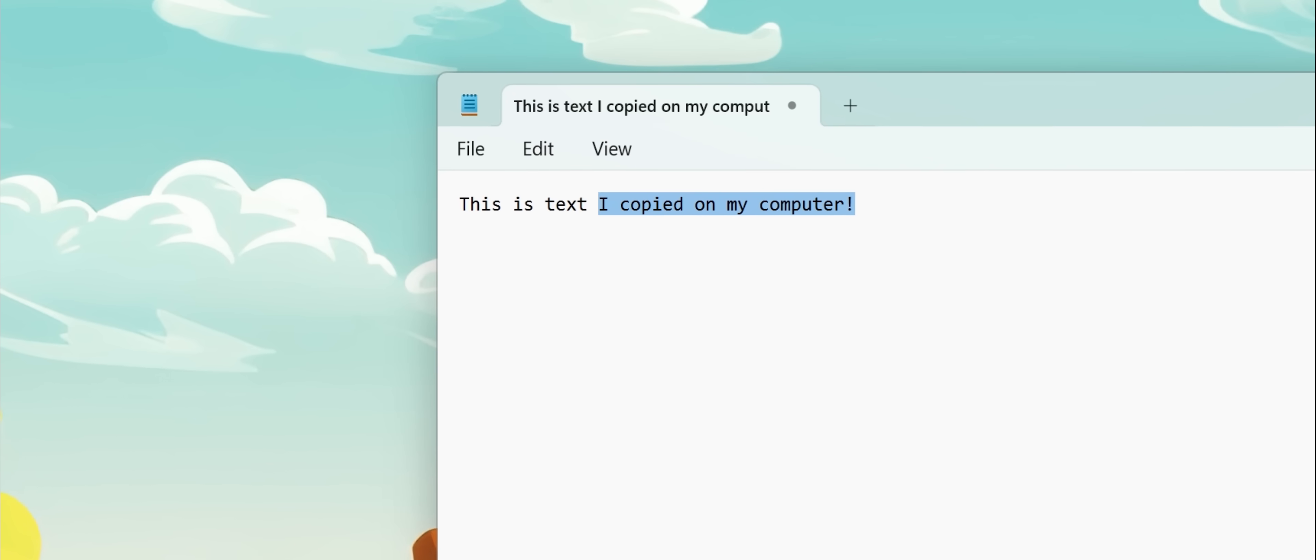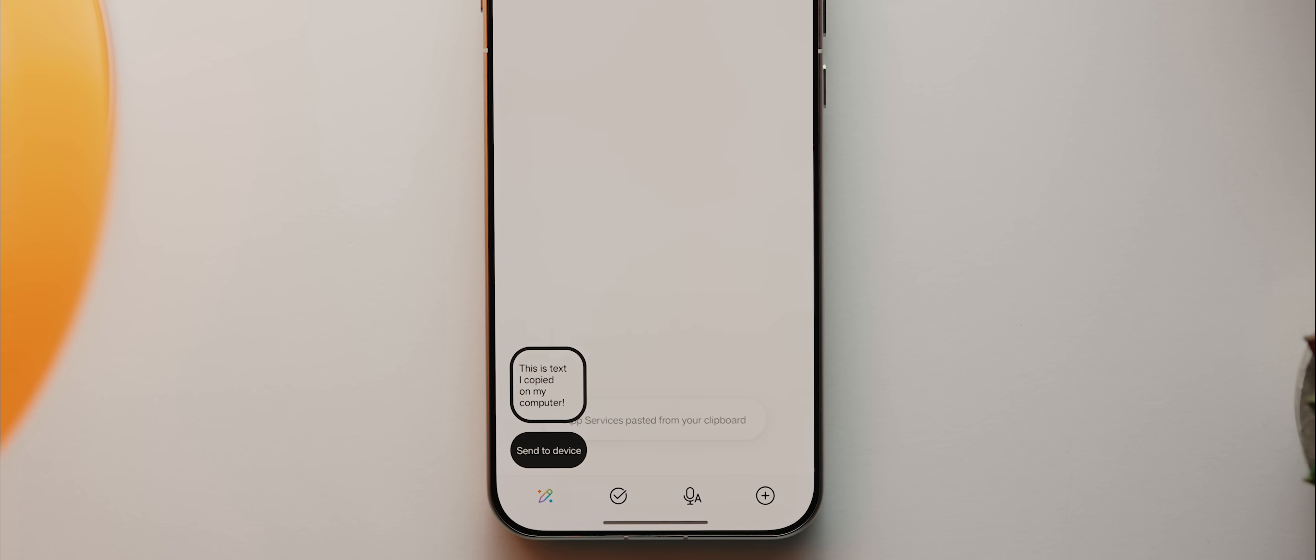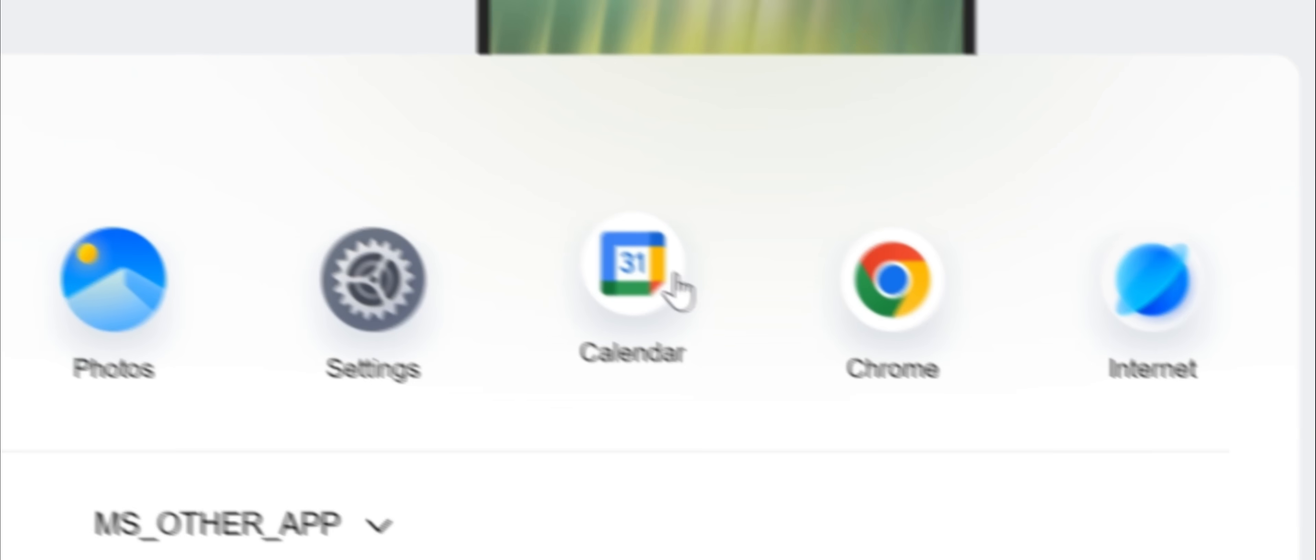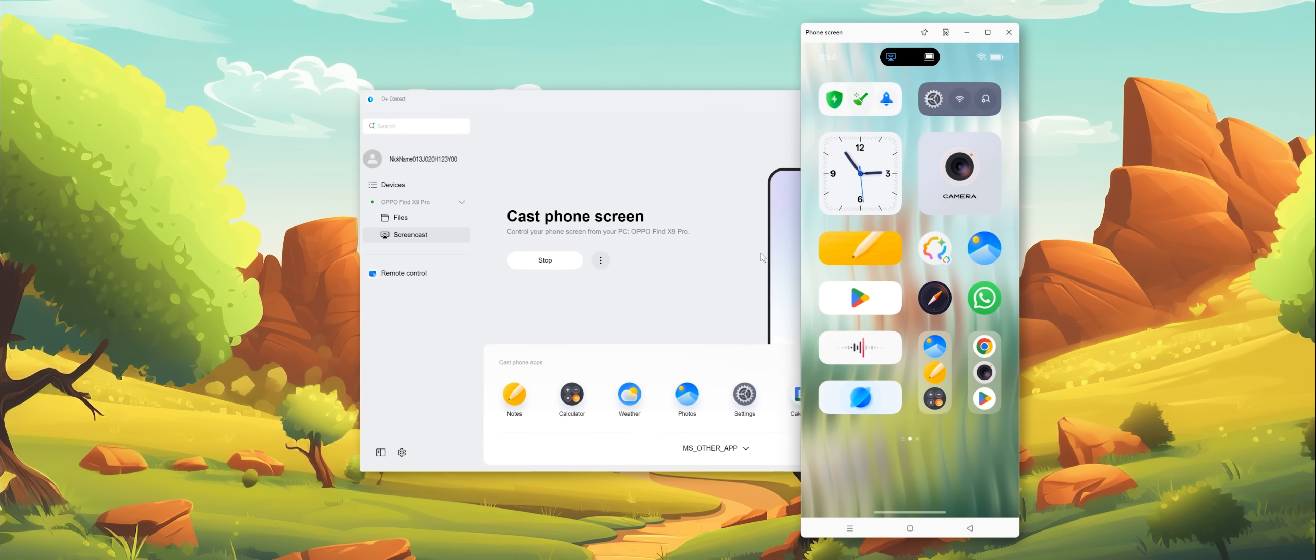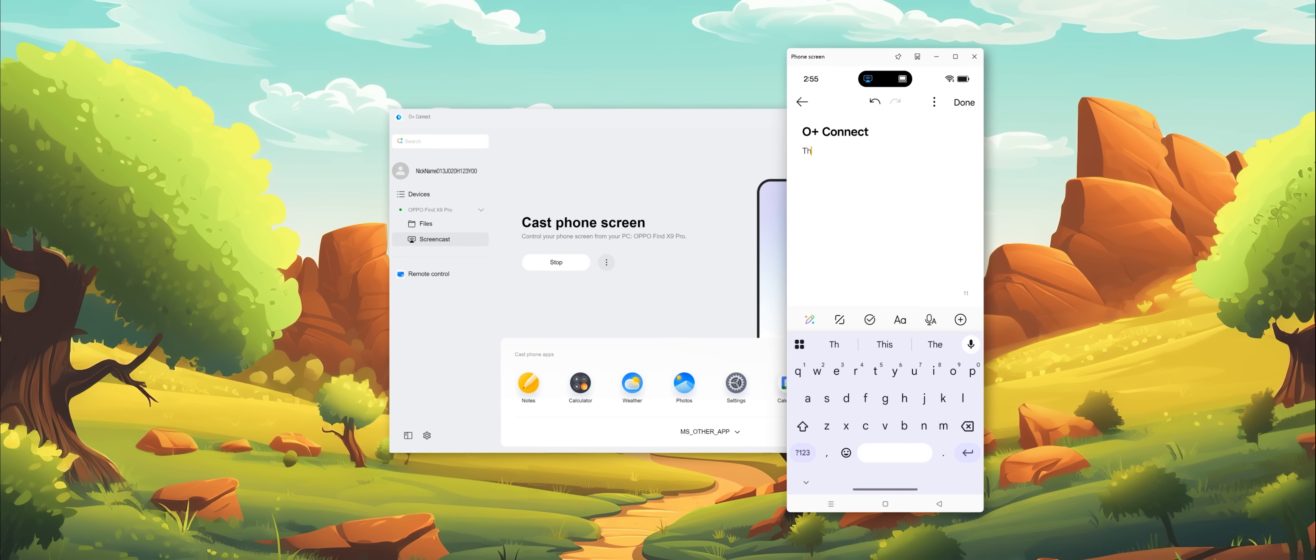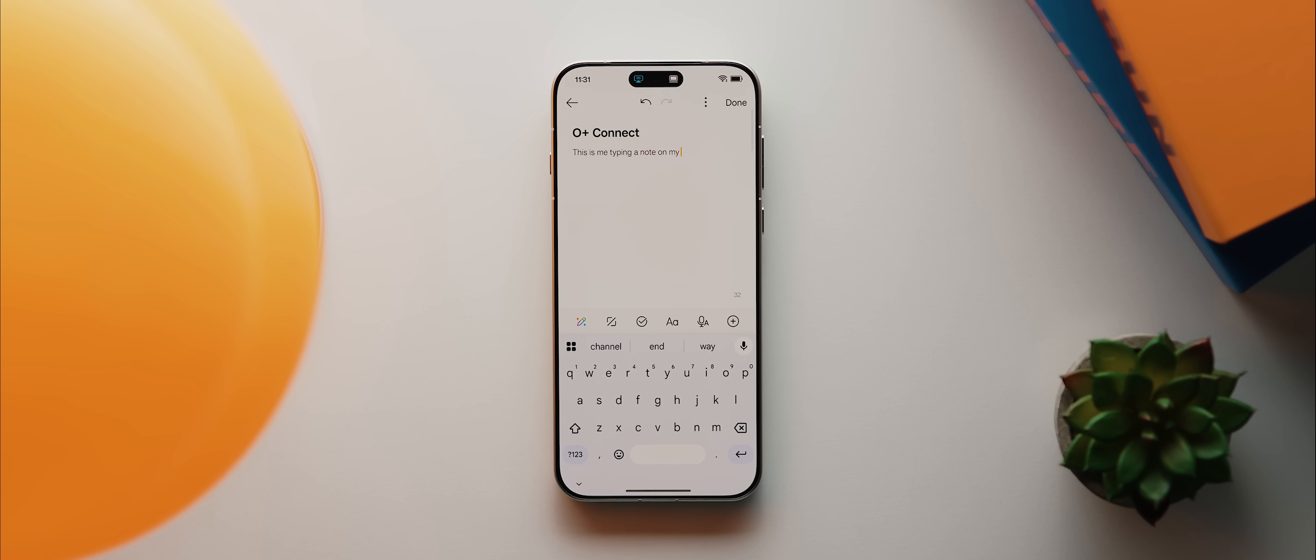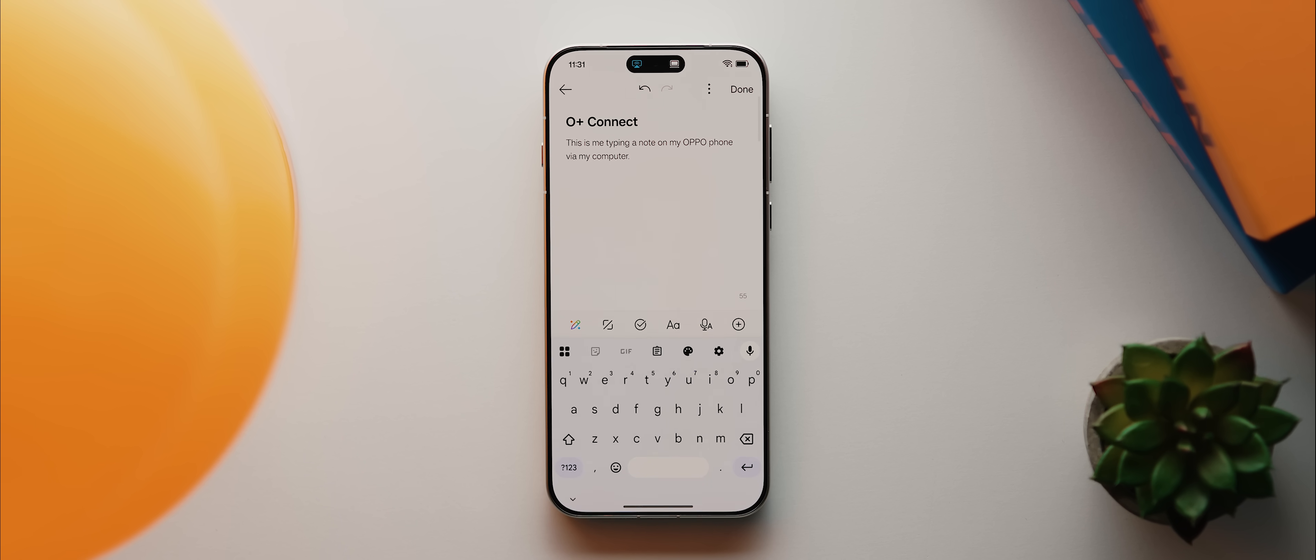But now it also syncs your clipboard history. So if you copy any text on your computer, you can then instantly paste it on your phone and vice versa. And even cooler is that you can now use this screencast feature to control your phone wirelessly from your PC. So let's say you're in a meeting or in a lecture where taking notes on your phone might look a little unprofessional, you can instead just use the screencast feature and take the notes via your computer instead. And that's just one very simple example. There are honestly so many more really cool ways that you could make use of this feature to really level up how you use your phone.